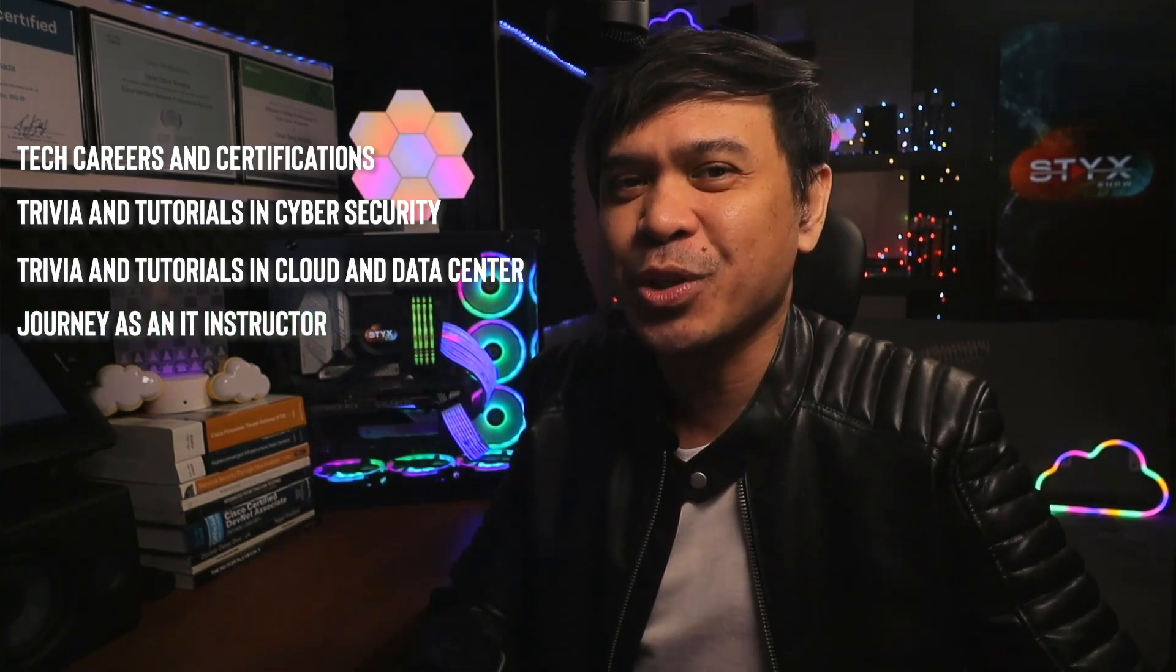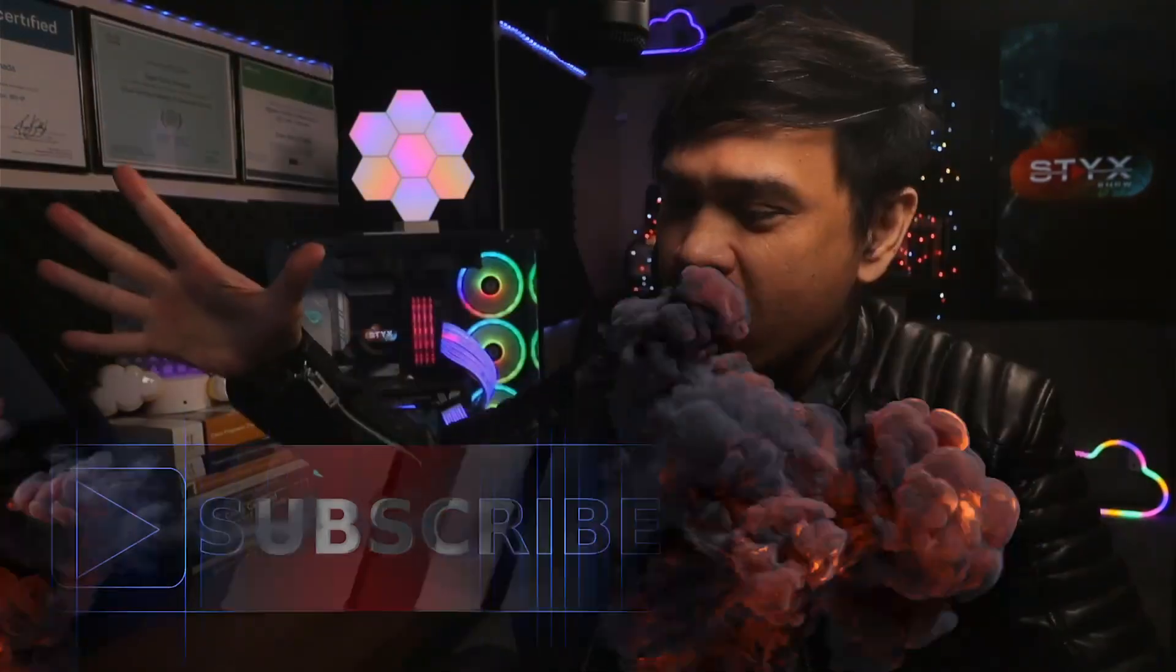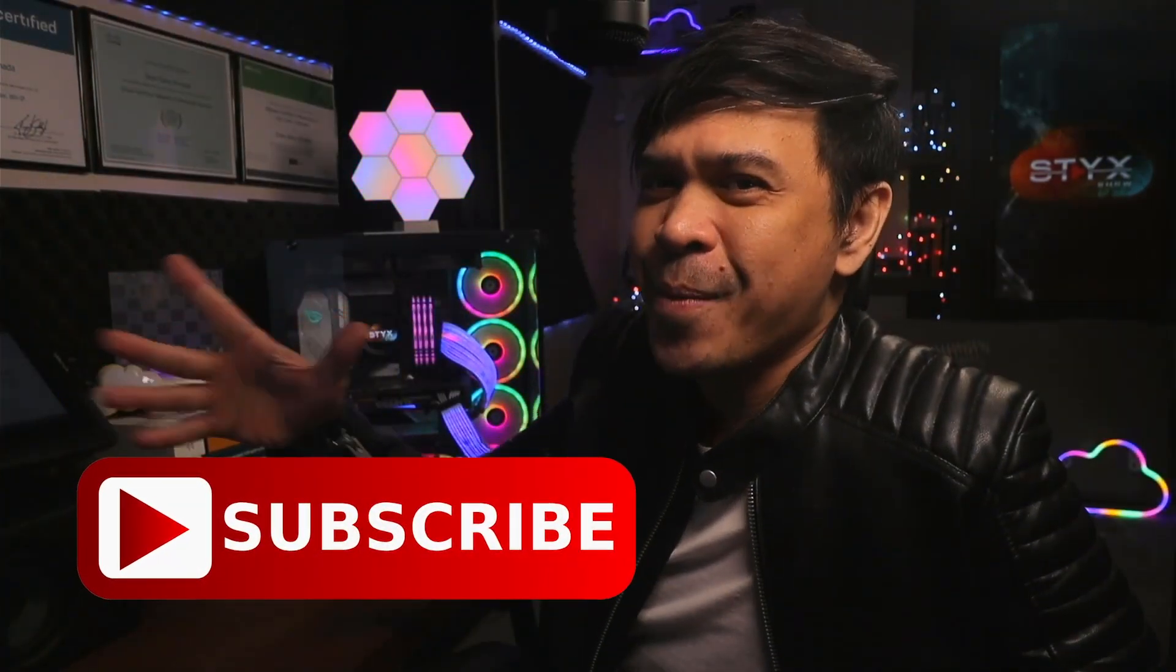Google, not Google Cloud, and I am already curious if these certifications are worth it. For those who are new to this channel, welcome. I am your host Dean Armada and I am a career and certification captain. On this channel we talk about tech careers and certifications trivia and tutorials, cyber security trivia and tutorials in cloud and data center, and my journey as an IT instructor. So feel free to check out the rest of the channel and consider subscribing.